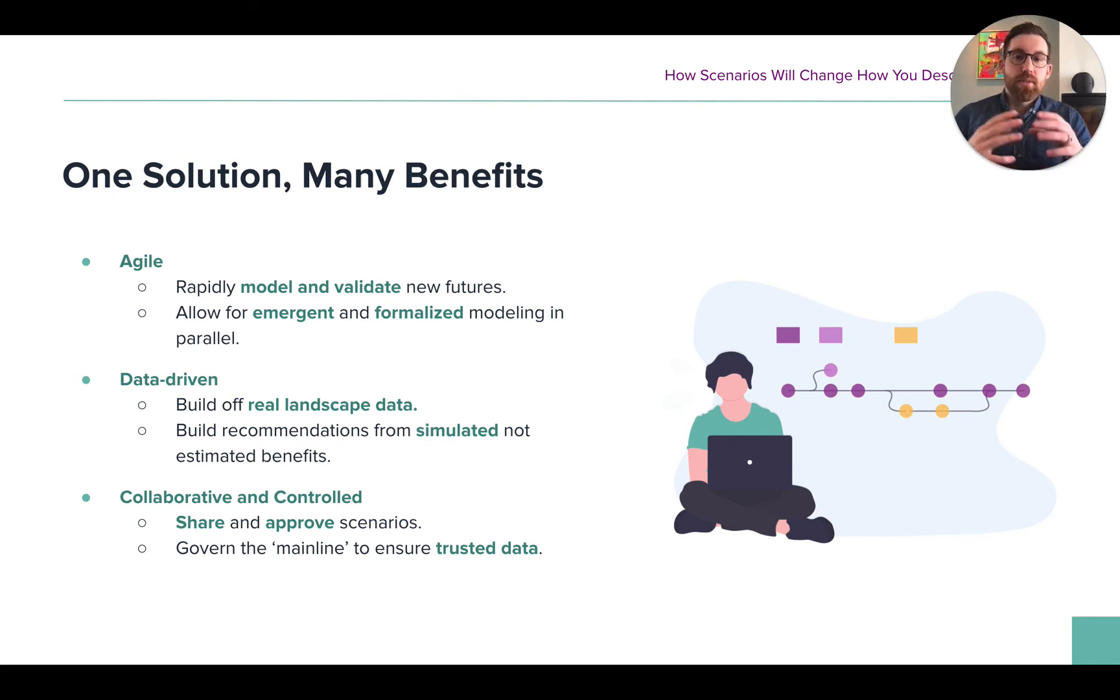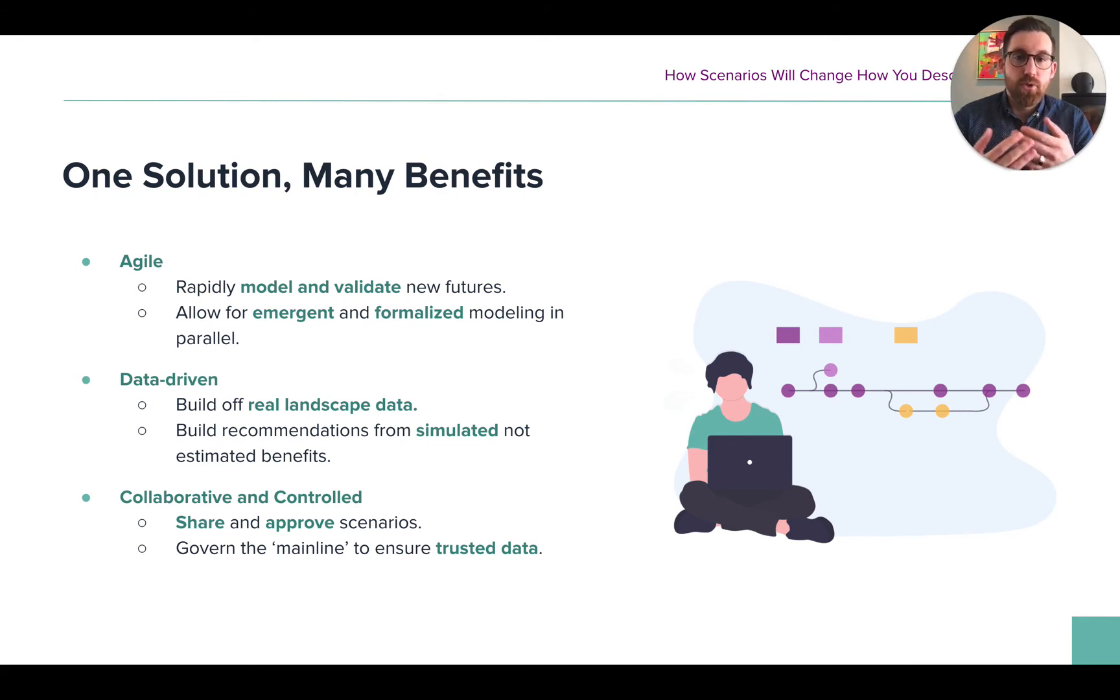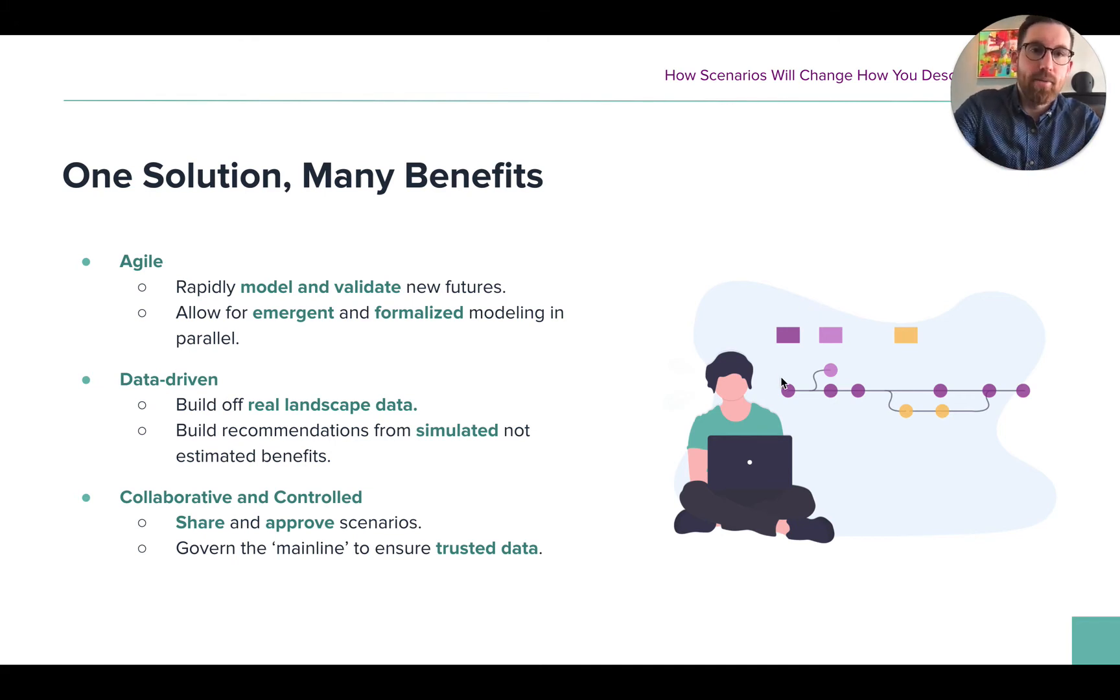Now, again, with the SaaS approach, we do allow you to have that full collaboration that you expect throughout the visualizations, the data contribution, the designing, as well as the governance and approvals. So, let's take a look at it in that.